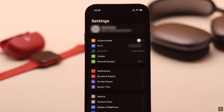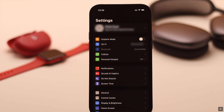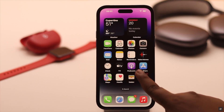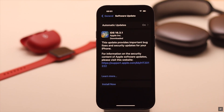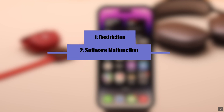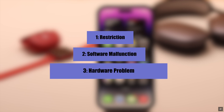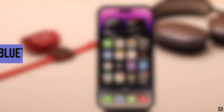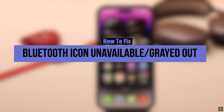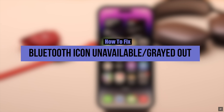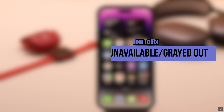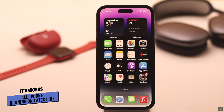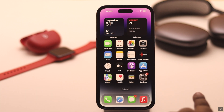Suddenly, the Bluetooth icon got grayed out or showing unavailable on your iPhone, especially after the new iOS update. It can happen due to restrictions, software malfunction, and even hardware problems. In this video, we will show you how to fix the Bluetooth icon grayed out problem on iPhone. We are using an iPhone 14 Pro Max, but you can use any iPhone running on the latest iOS.